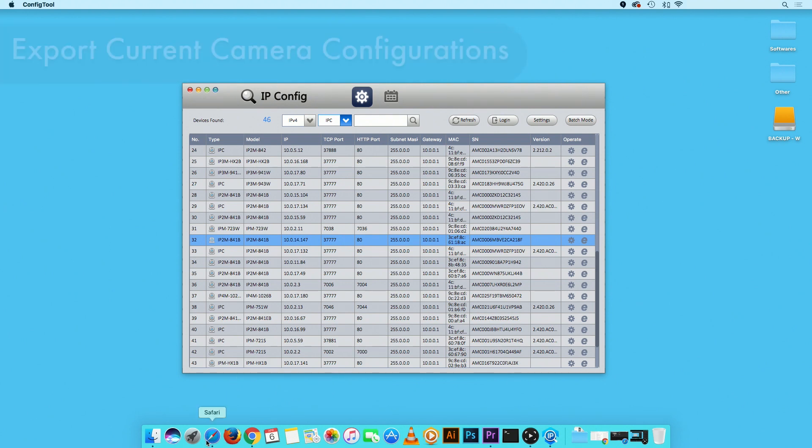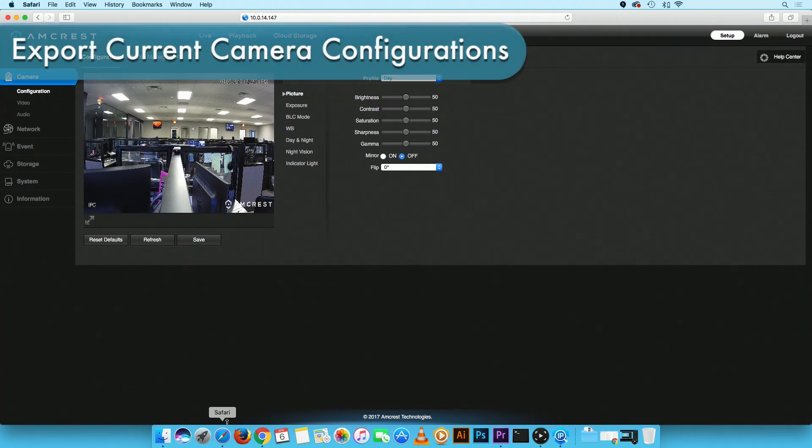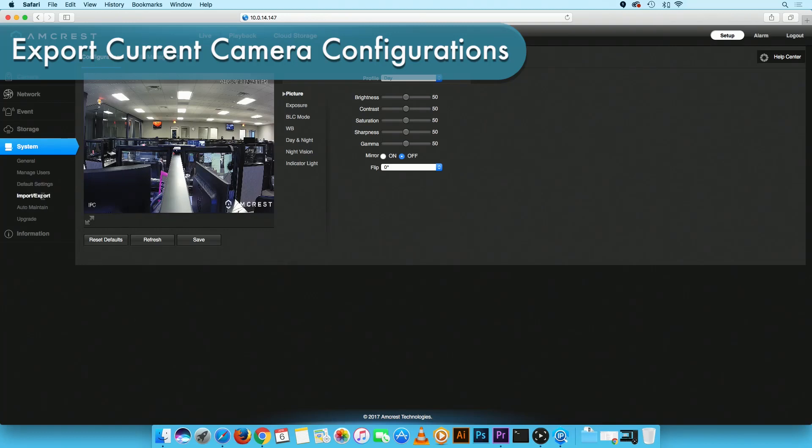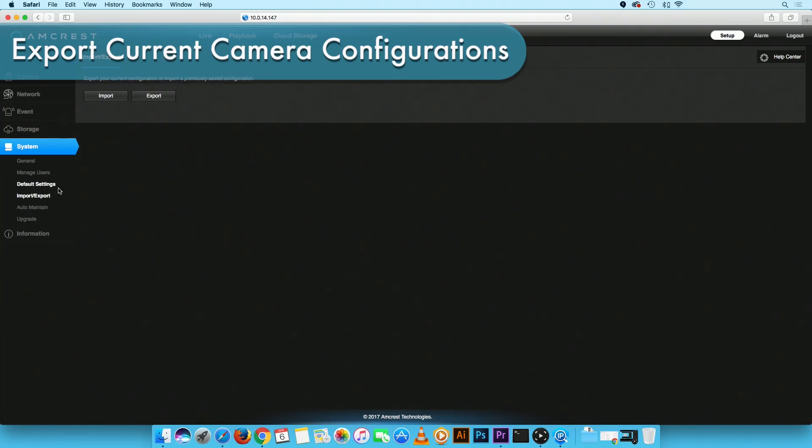On the Web UI, also export your camera configurations before proceeding further as they will be deleted during the restore process. To learn how to import and export camera configurations, please see the link in the video description.